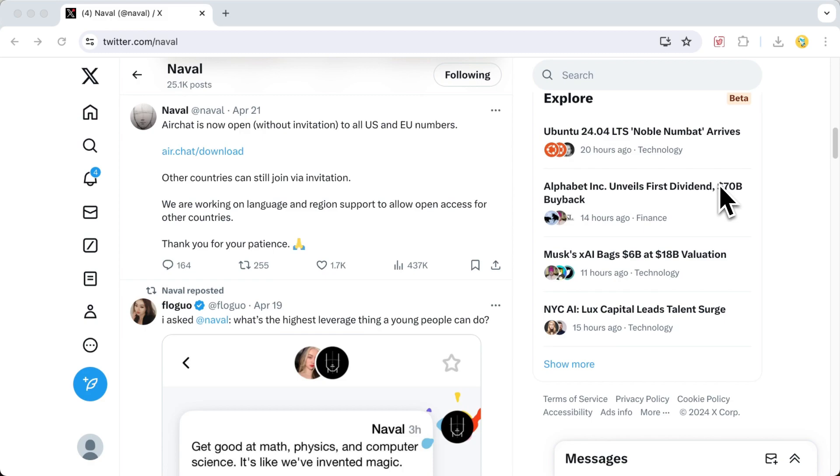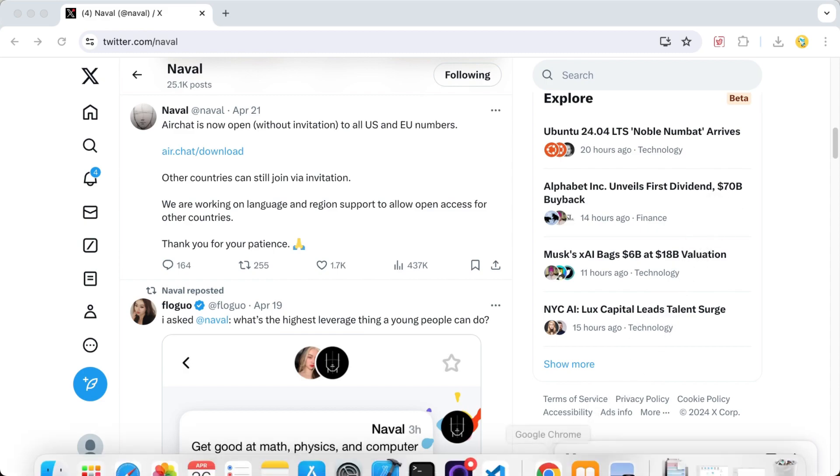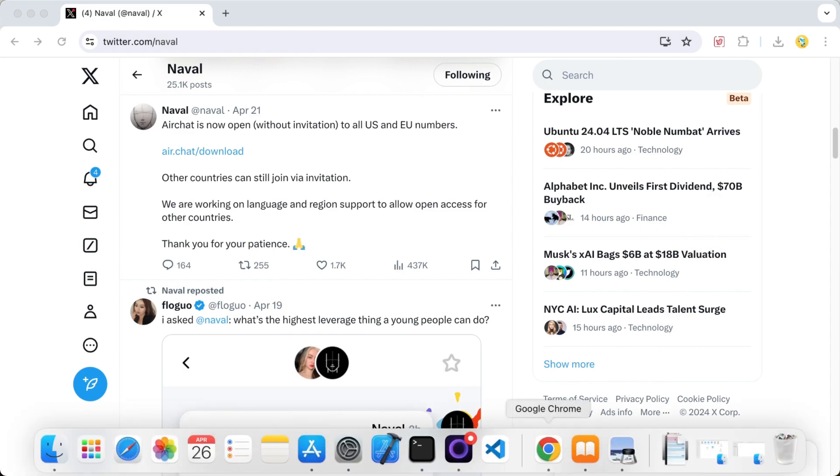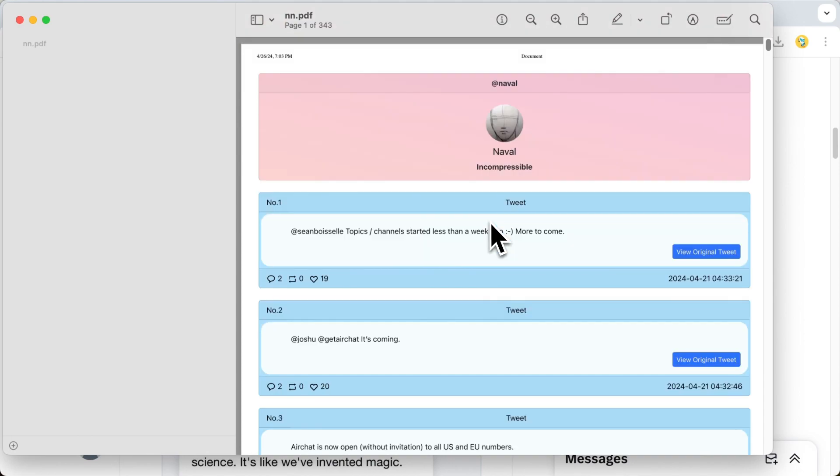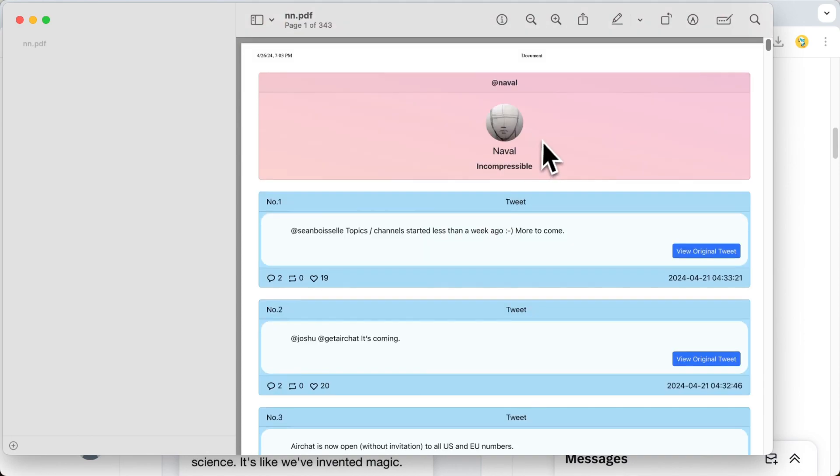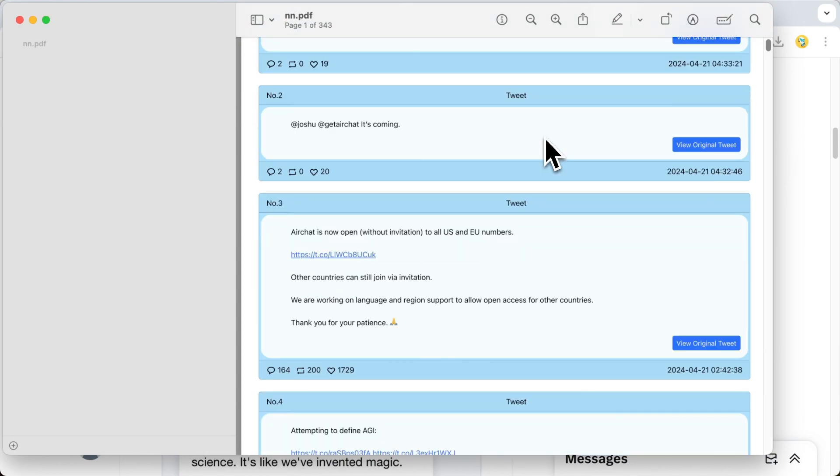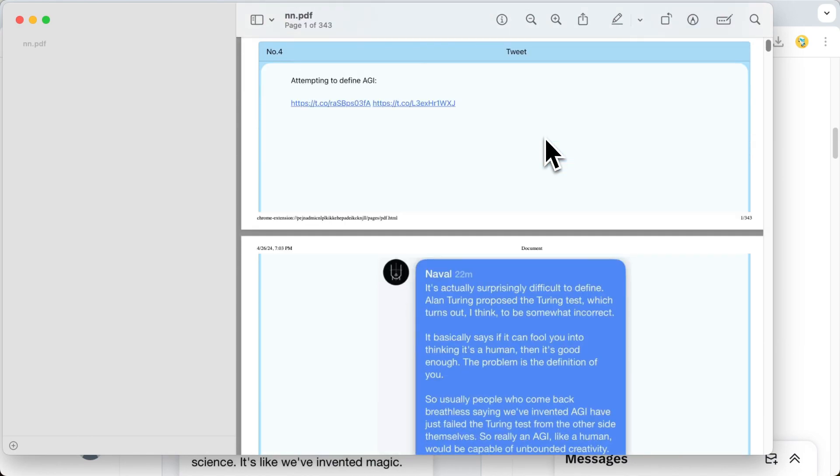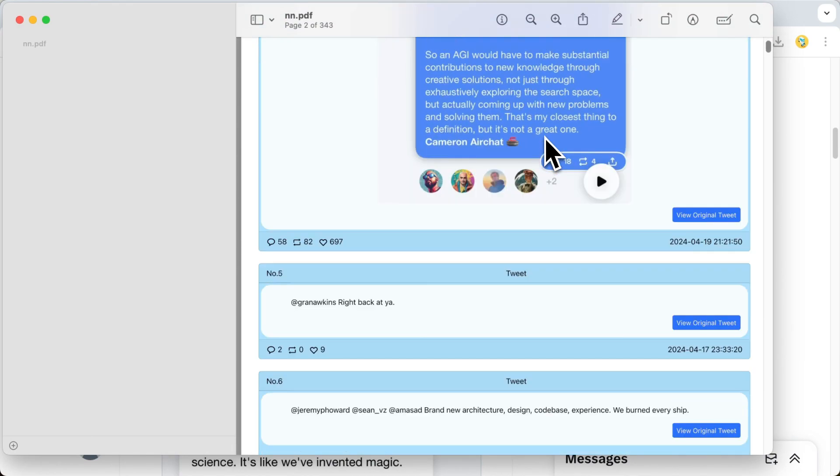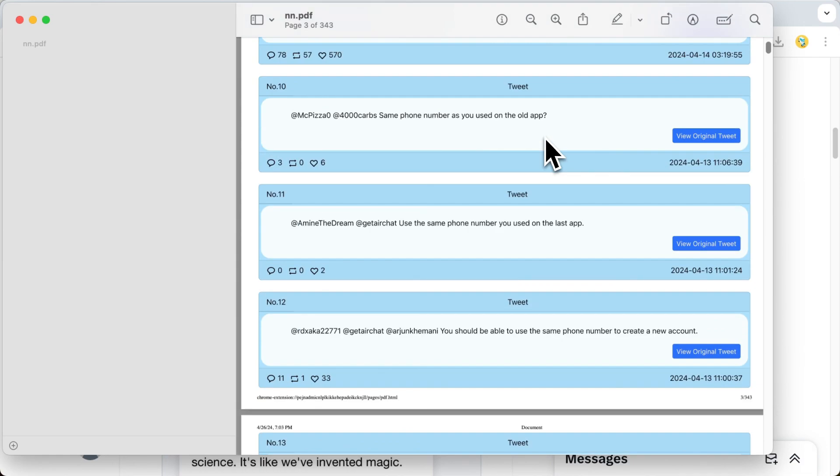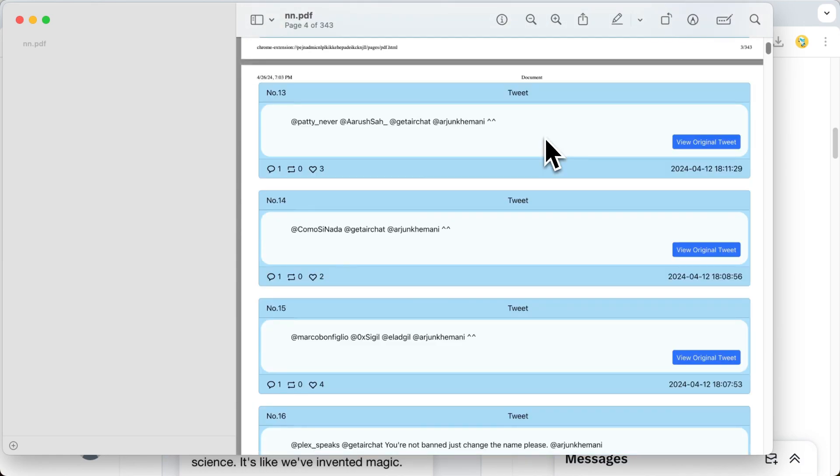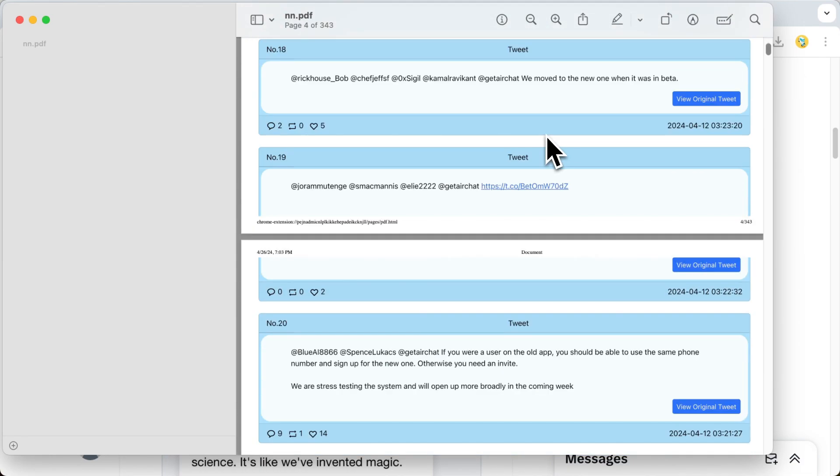Let's first take a look at what the generated ebook looks like. This is the PDF format of the ebook. You can see all the tweet content, tweet images, tweet dates, reply counts, retweet counts, and like counts.